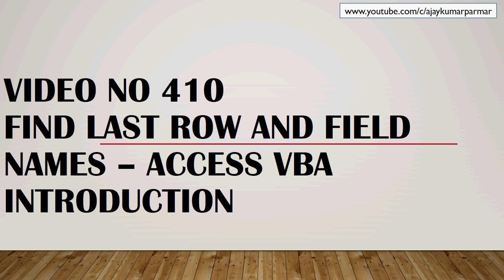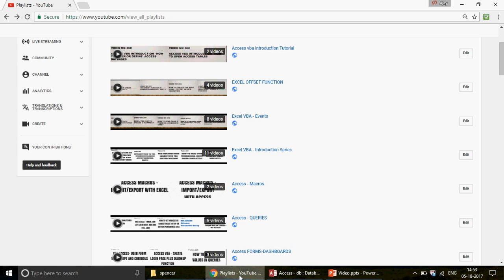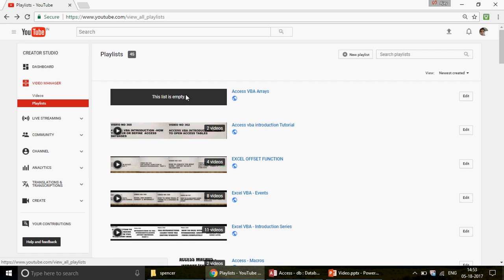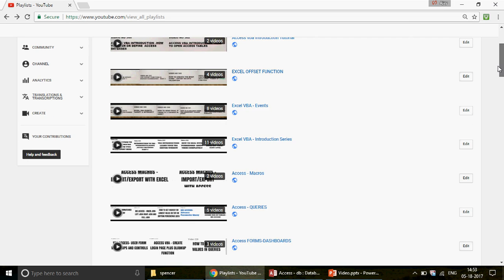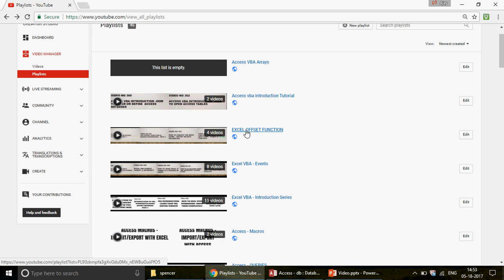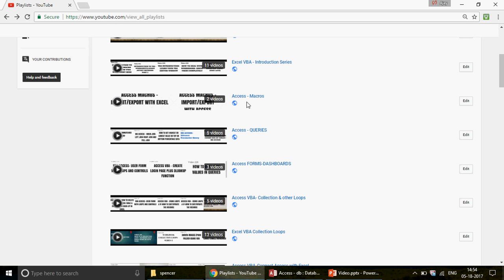If you are watching the channel for the first time, we have over 410 videos on MS Excel, Excel VBA, MS Access, and Access VBA — four parts covered over the last two years. You can find all the playlists on my channel's front page. Titles with 'Excel VBA' cover Excel VBA, 'Access VBA' covers Access VBA, and 'Access' alone covers the Access front end.